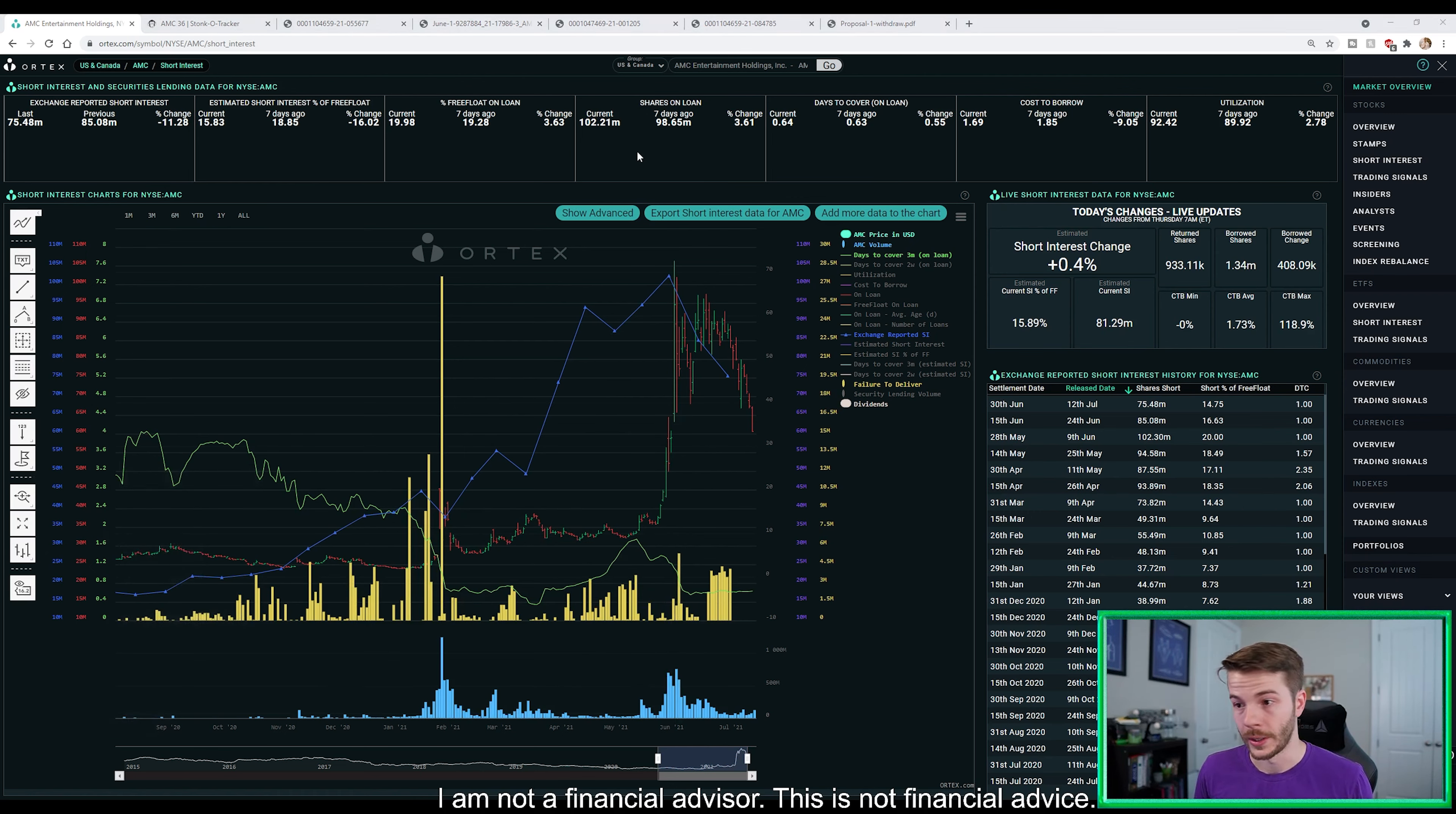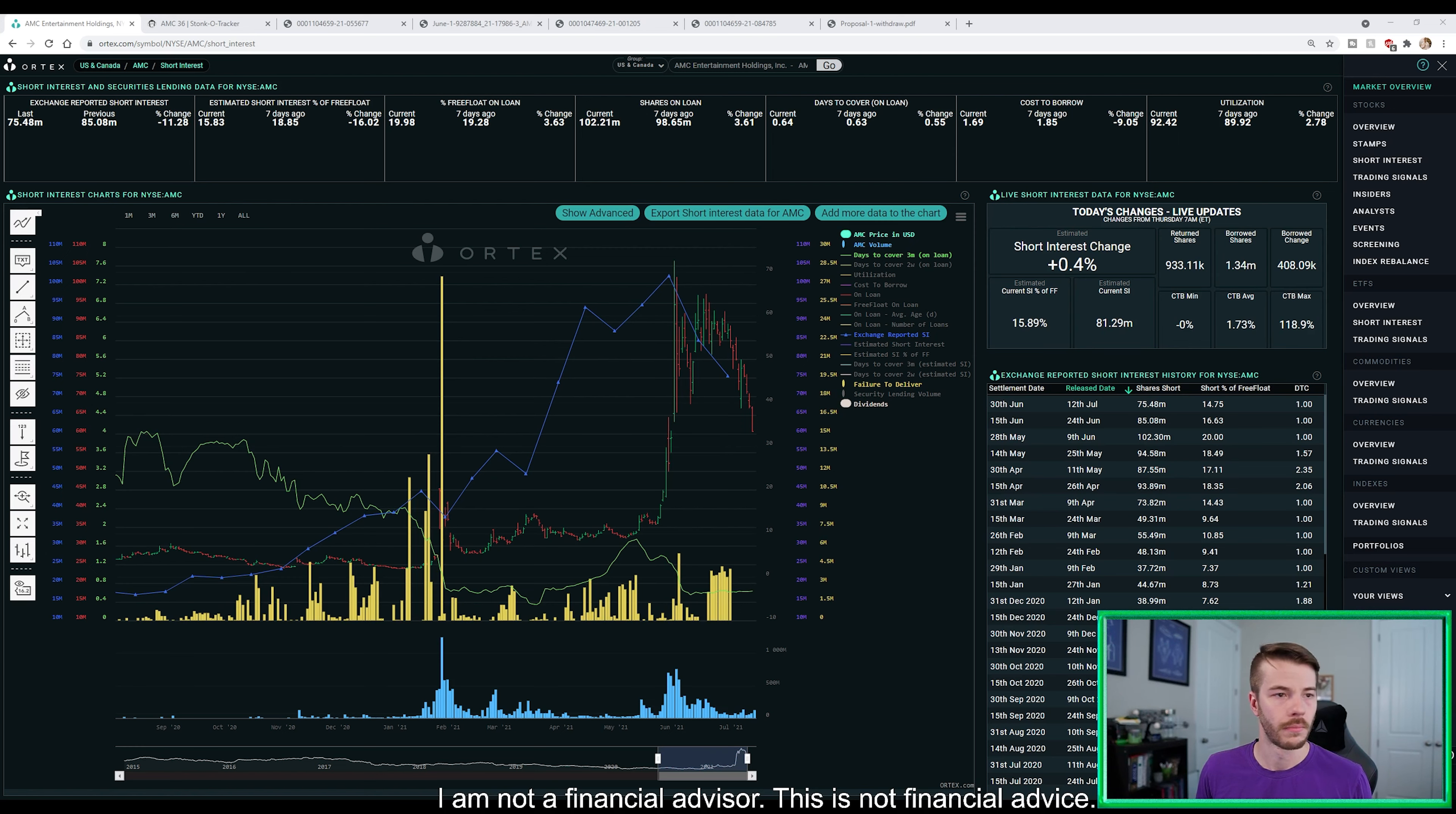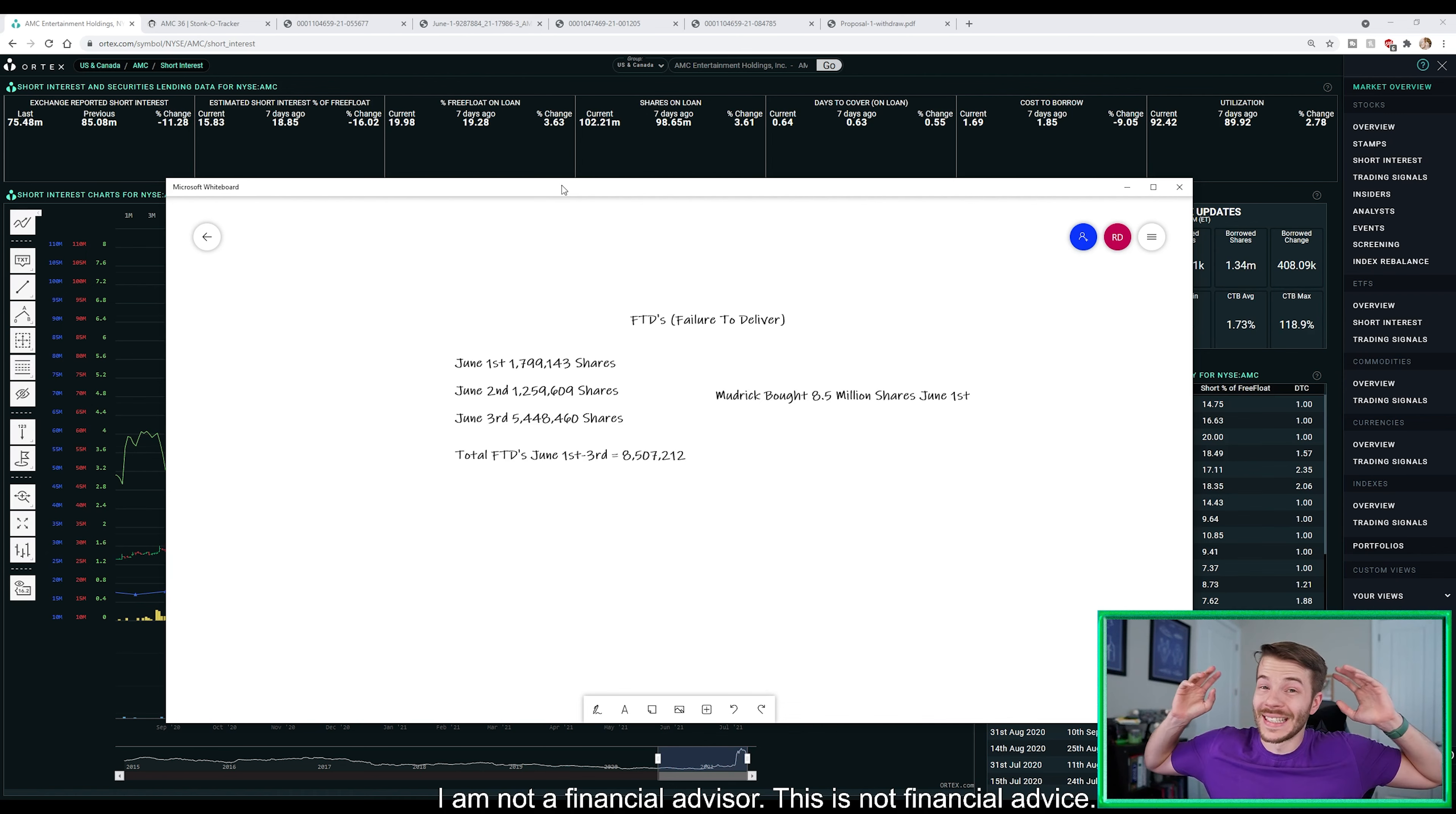Well, pulled out my whiteboard here. Where did my whiteboard go? Here's my whiteboard. You add all three of those days up, it's right around 8.5 million shares. I'm just saying, like I said, tinfoil hat time.